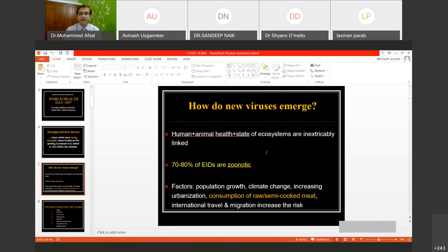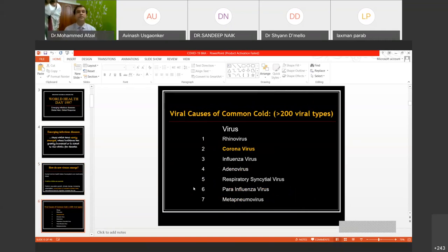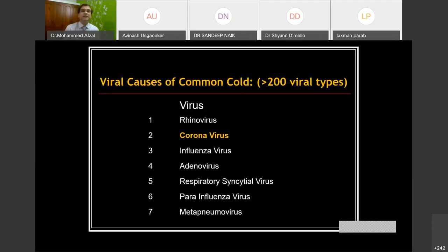Multiple factors are responsible for the emergence of new viruses, including population growth, climate change, increasing urbanization, consumption of raw or semi-cooked meat, and international travel and migration. There are more than 200 viruses which can cause the common cold — rhinoviruses, influenza, and many others. Coronaviruses are just one of those 300-odd types of viruses which can cause the common cold. Out of the seven families of viruses which can cause the common cold, coronavirus happens to be one of them.